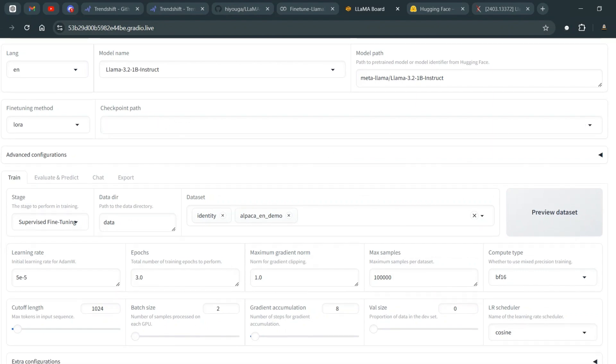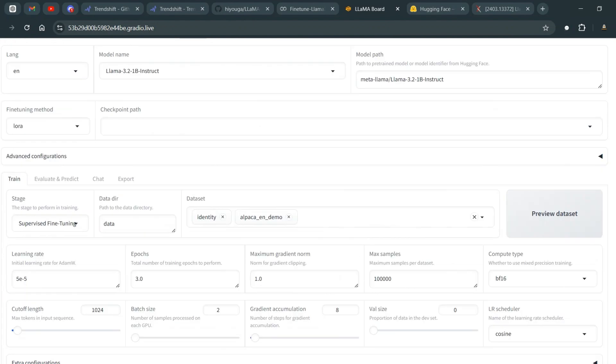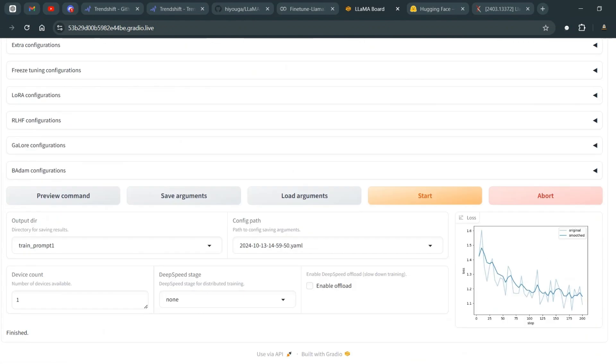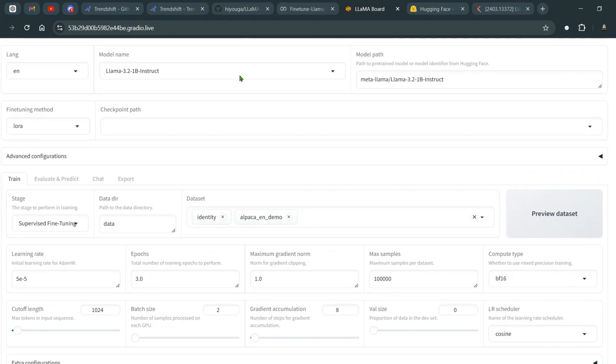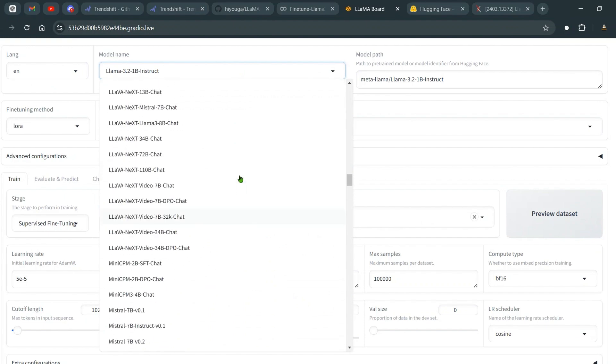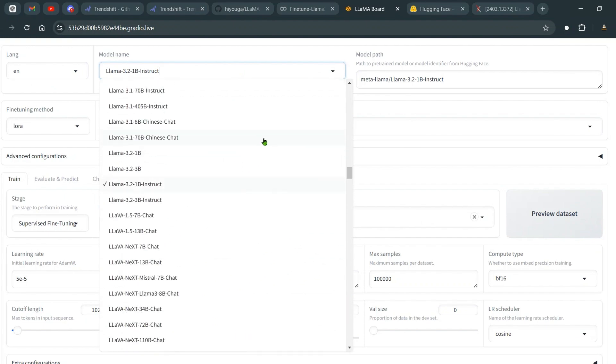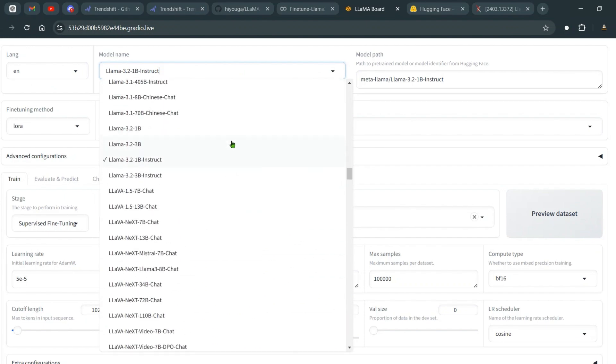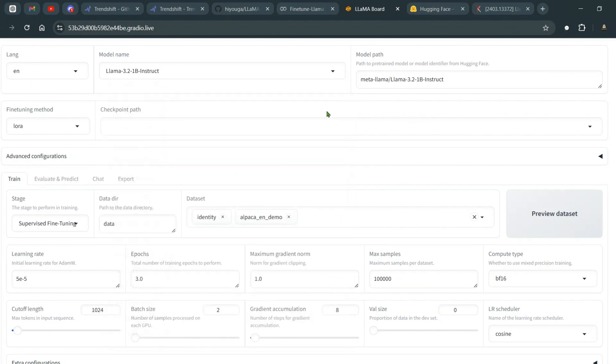You can open up the public URL and you will be greeted with this. Now what I've done is let's test out two things: first without training and then with fine-tuning. We see that we have so many models that you can choose, and I have decided to choose the Llama 3.2 1 billion instruct.